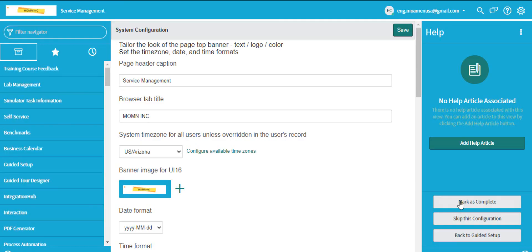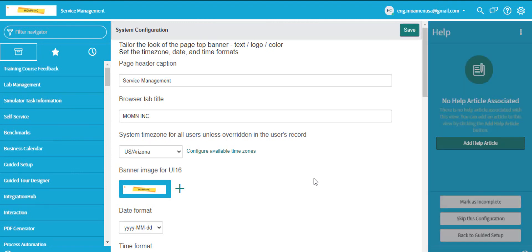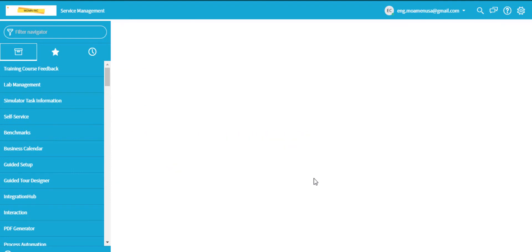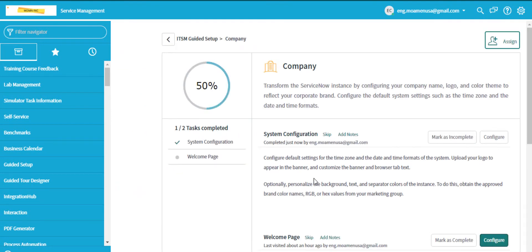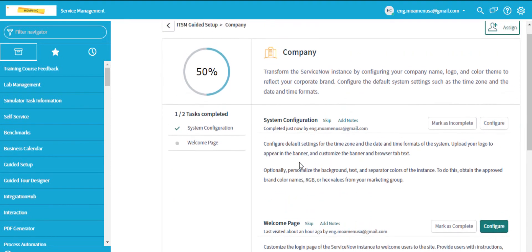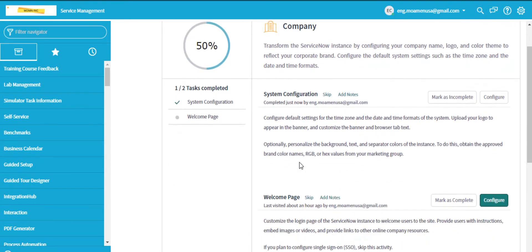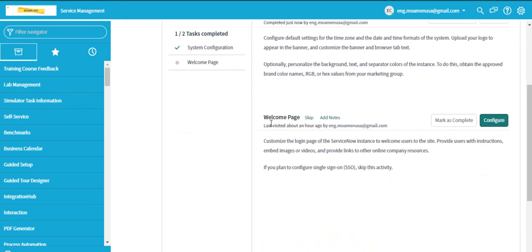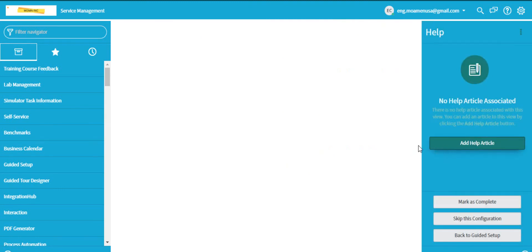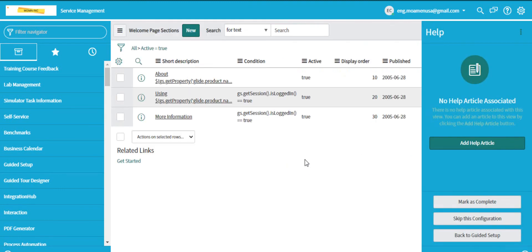The second configuration that I will perform is the welcome page. We use the welcome page to display personalized messages for users to see before logging in as a notification or to provide information.